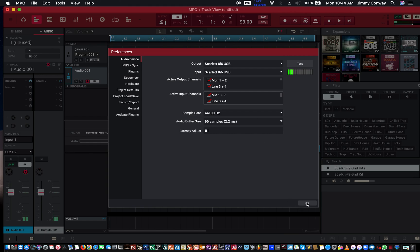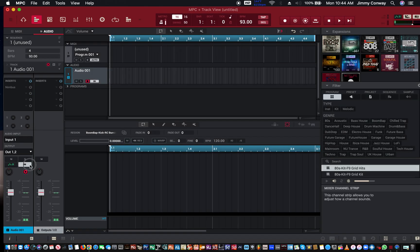If you have a computer that's not that strong, you probably want to raise your buffer size — that's what's going to let your computer run smoothly without any pops or clicks in your audio. Pops and clicks signify that your computer is working very hard and it's telling you to raise your buffer size. When you raise your buffer size, you'll hear a lot less clicks and pops, or none at all.